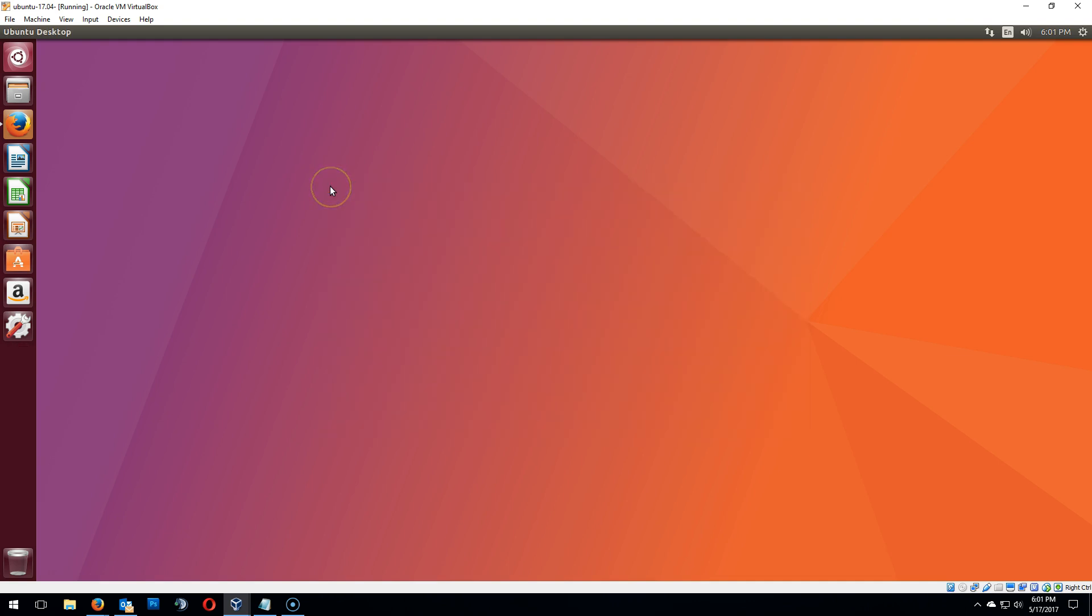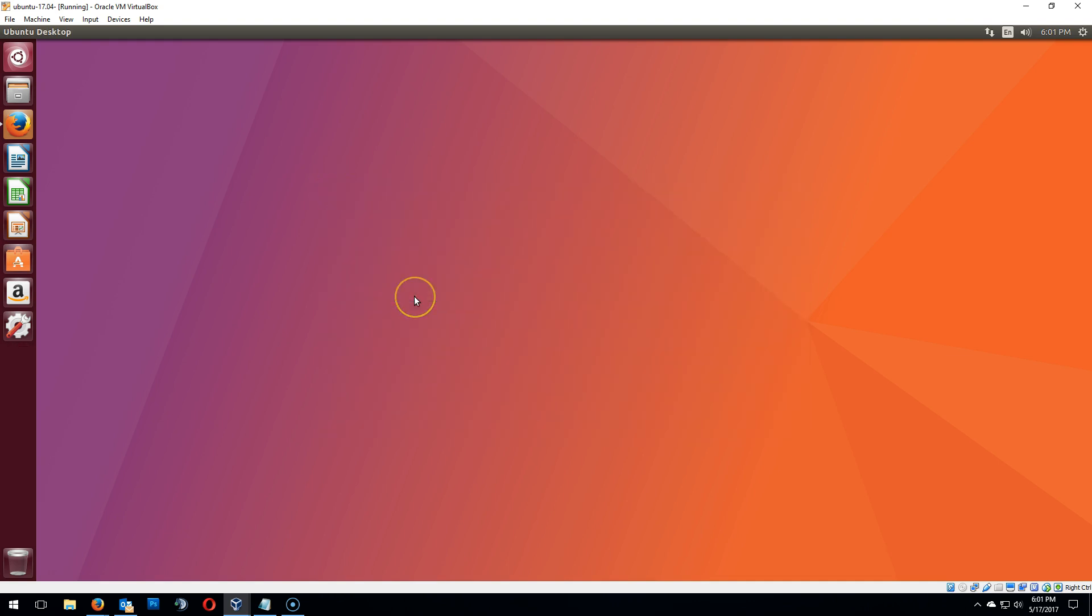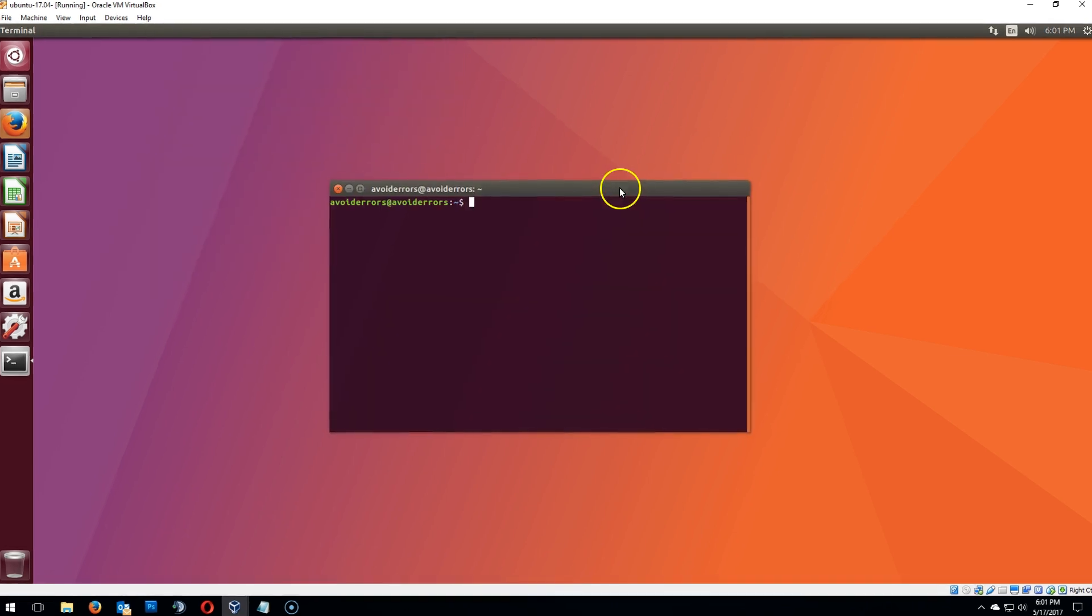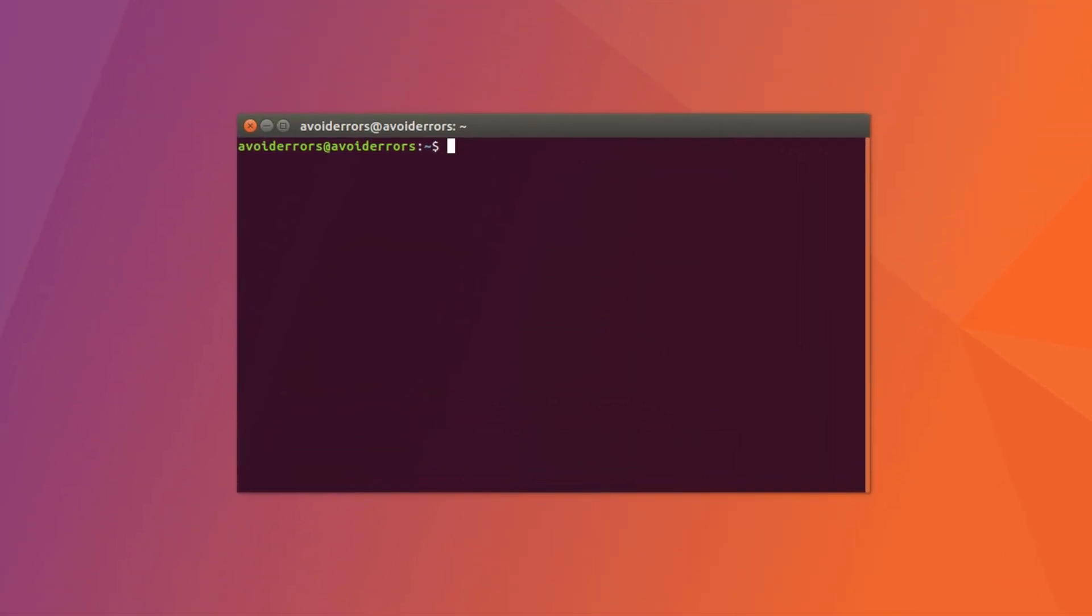To configure the strict transfer security is relatively simple. All you need to do is add a line to the default SSL.conf. If you haven't yet installed SSL, I suggest you do so. The link is in the description box below. Now enter the following command. Again, you can copy and paste it from my website. The link is underneath.